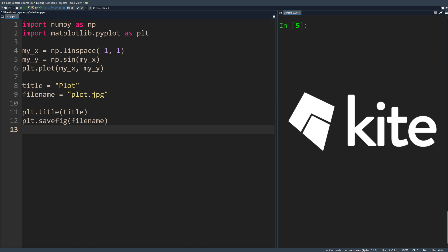The new Kite integration brings more completions more often to Spyder. Let's dive in and see Kite for Spyder in action. If you already have Kite installed on your computer, Kite will automatically start working when you update to Spyder 4. Otherwise, follow the link in the description to download Kite.